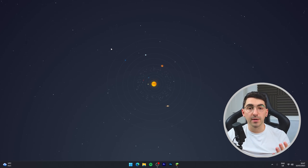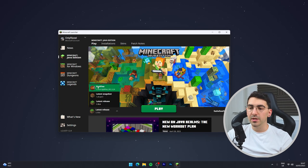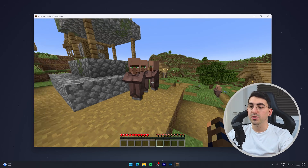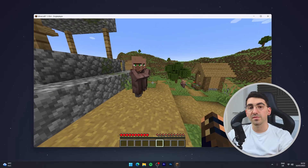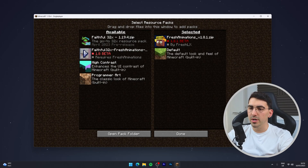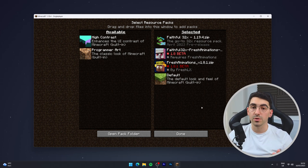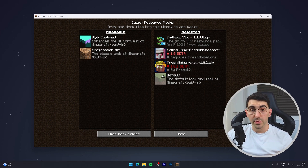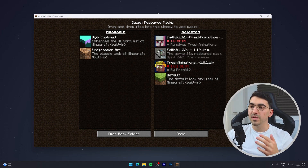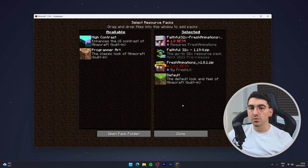Now I'll show you how to get these resource packs working. Open the Minecraft launcher, click the version dropdown menu, and select the OptiFine version we installed. Click Play. Once you're in your Minecraft world, go to Options, then select Resource Packs. Drag and drop the resource packs into the selected column — it's very important to order them correctly. From bottom to top: default resource pack, then Fresh Animations, then Faithful, then the compatibility pack.